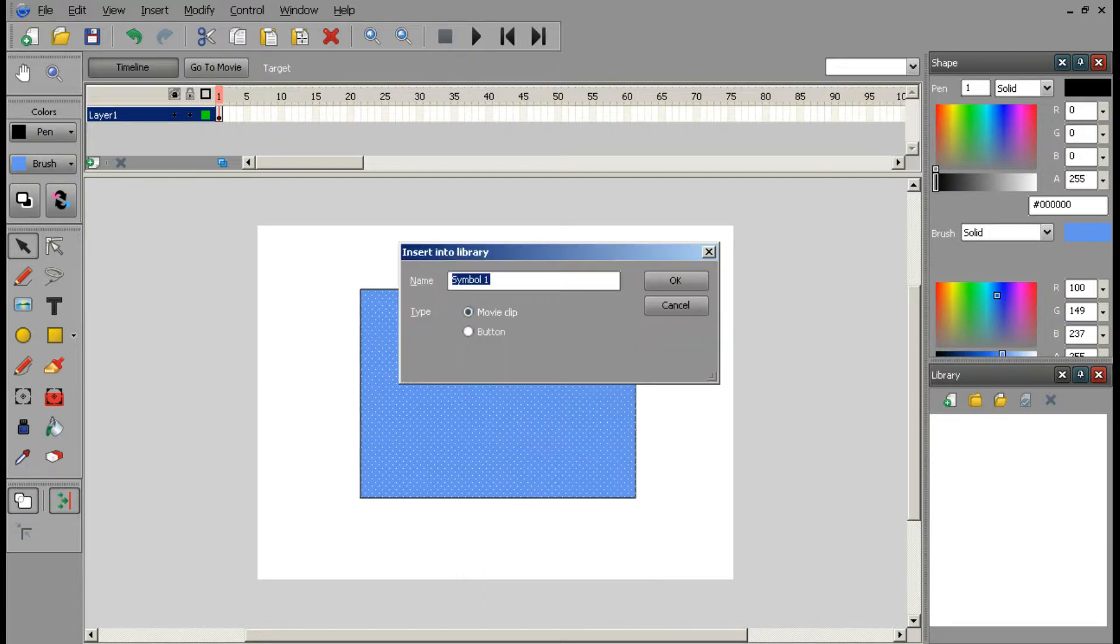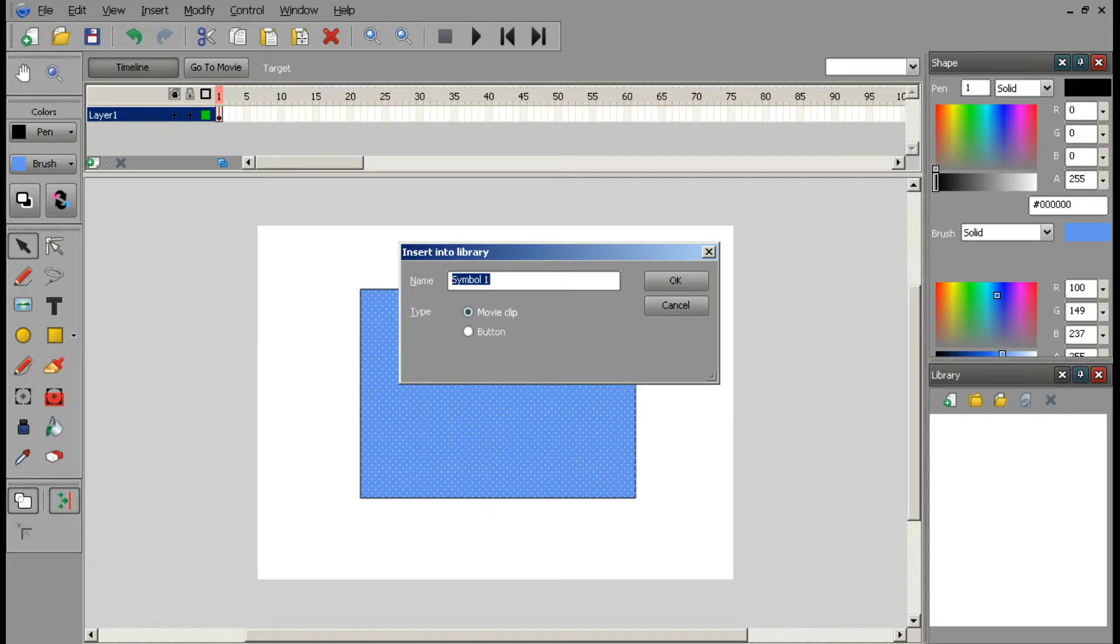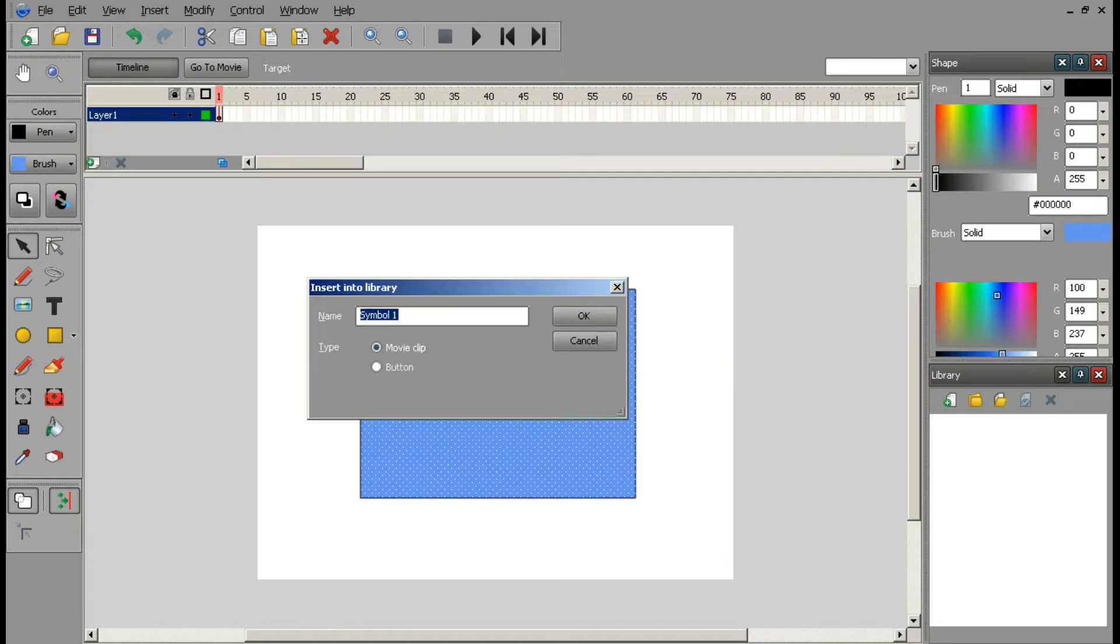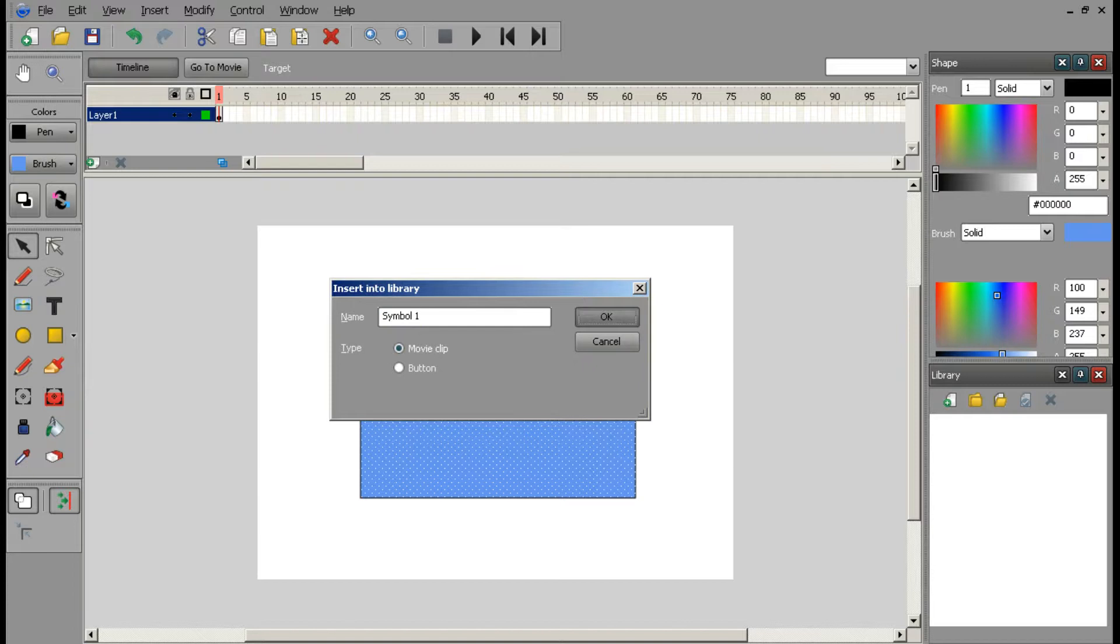This is the only way you can actually use the filter effects on something in your animation. Let's do this as Symbol 1.